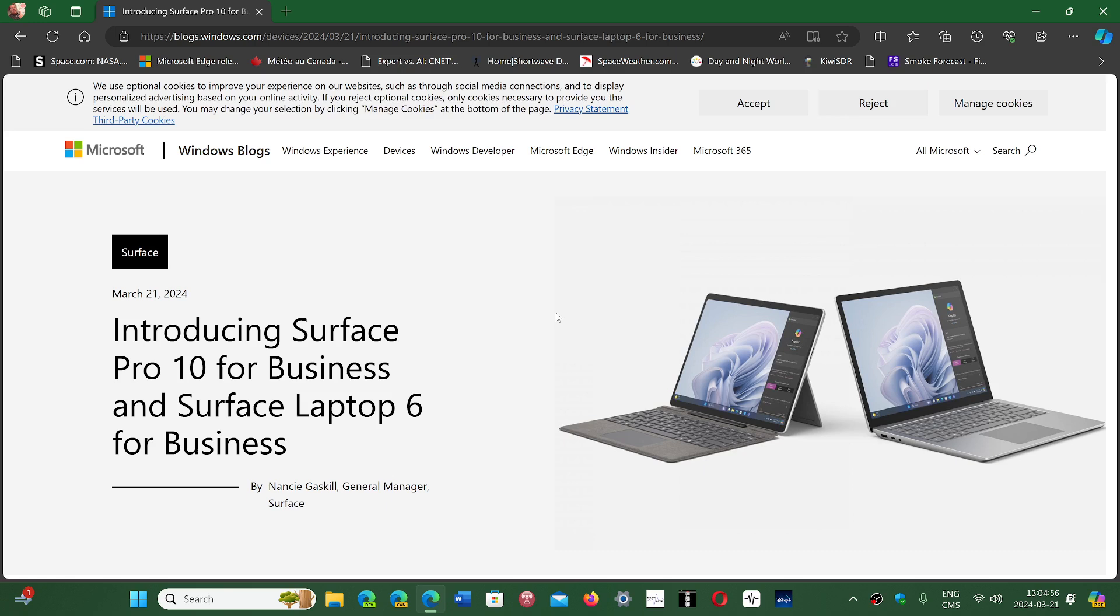We'll talk about that in a separate video. I've got a few videos for what happened today that I want to discuss. But first of all, these are the two new devices they wanted to show us.